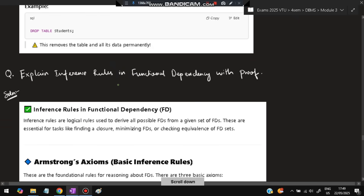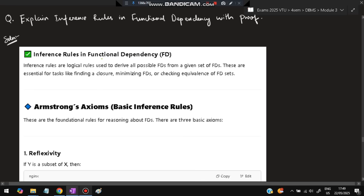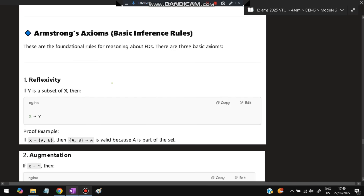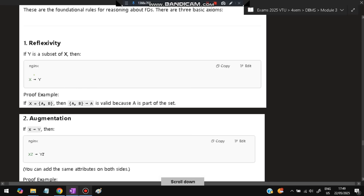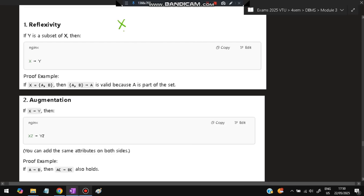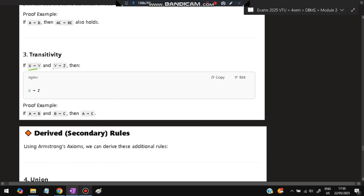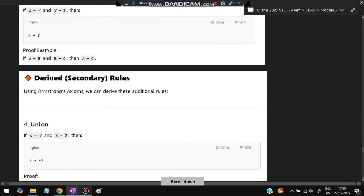Next: explain inference rules in functional dependency. Primary (Armstrong's) rules: Reflexivity — if Y ⊆ X then X → Y. Augmentation — if X → Y then XZ → YZ (adding Z to both sides). Transitivity — if X → Y and Y → Z then X → Z.